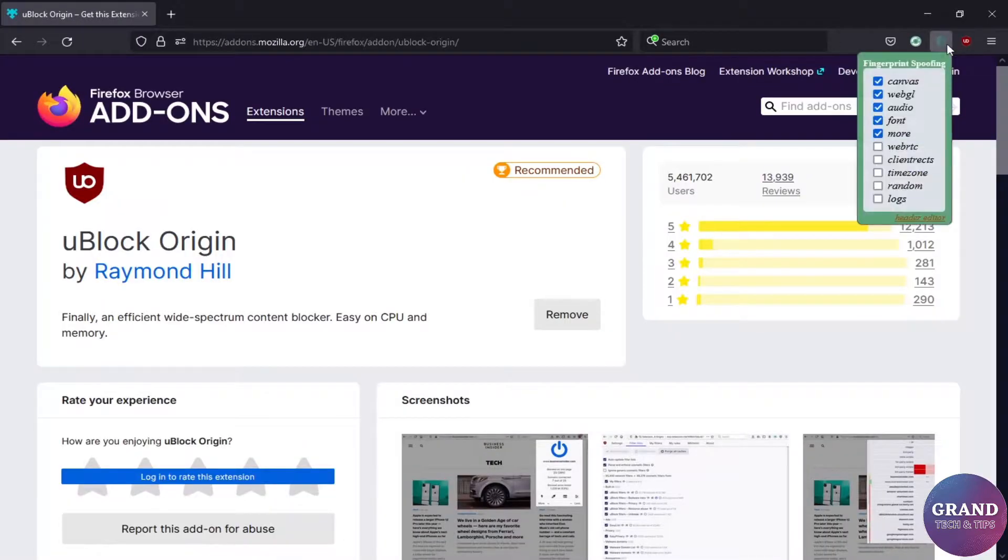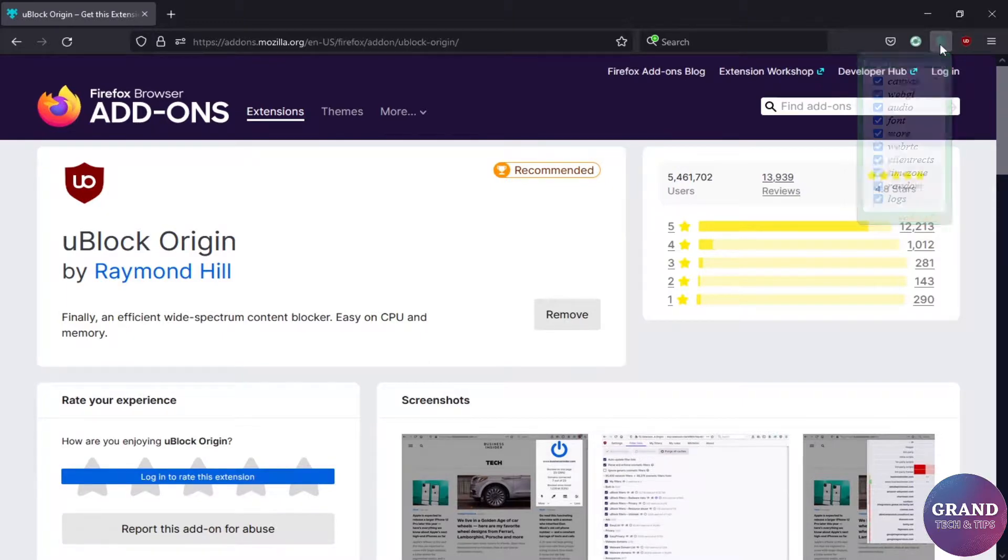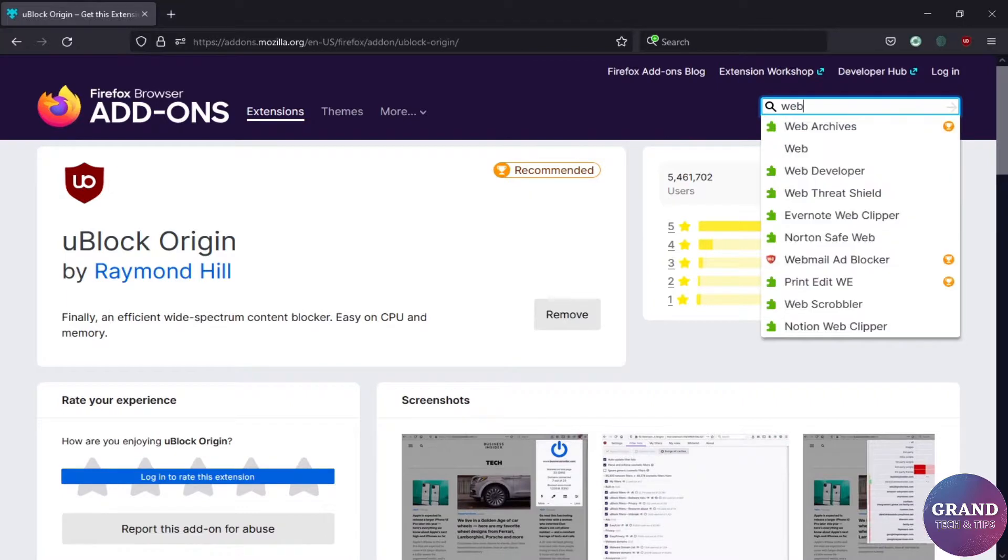Click Fingerprint Spoofing and check all the options. Add another extension named WebRTC Control.